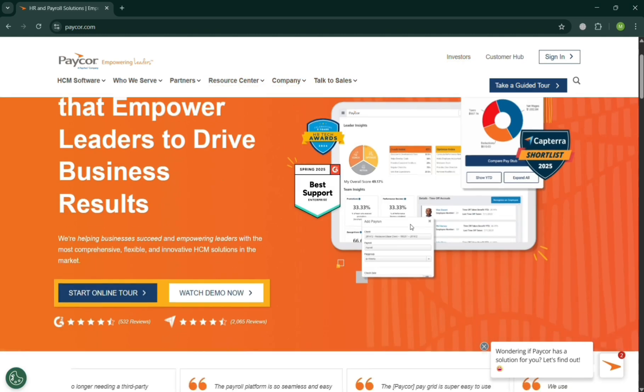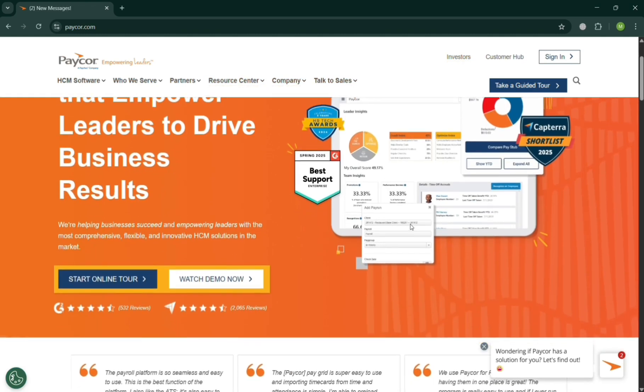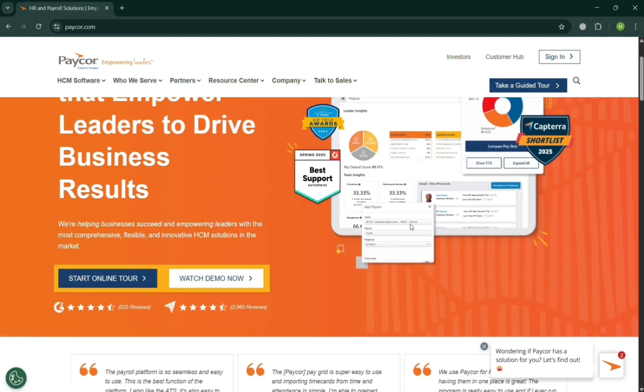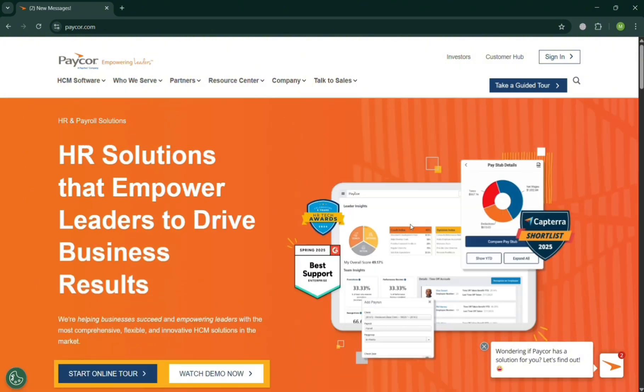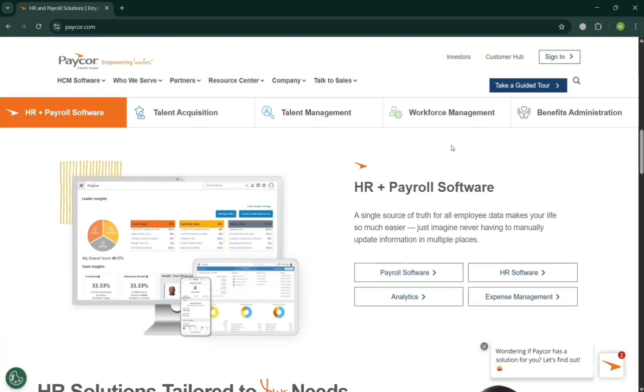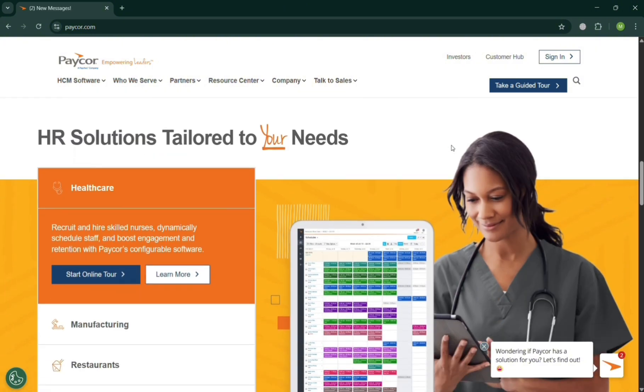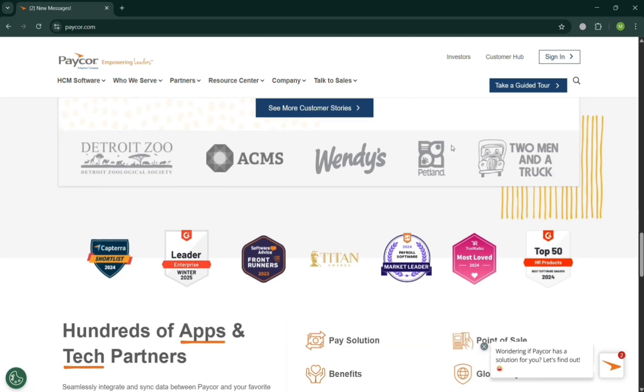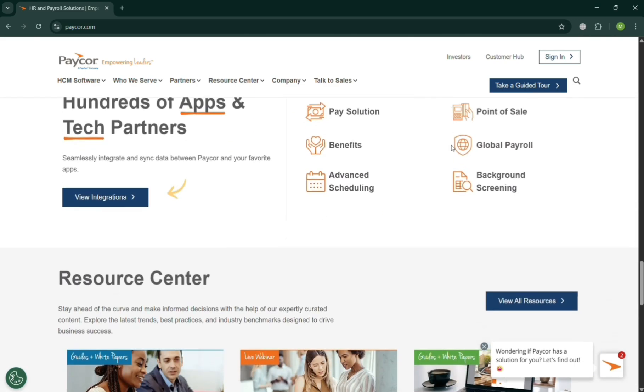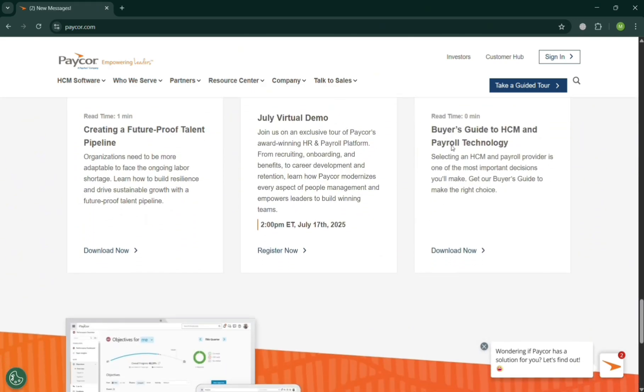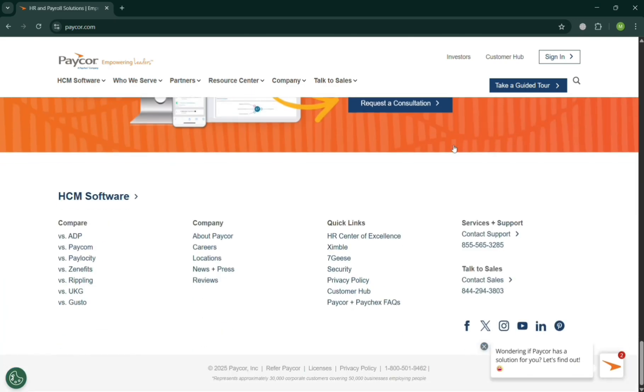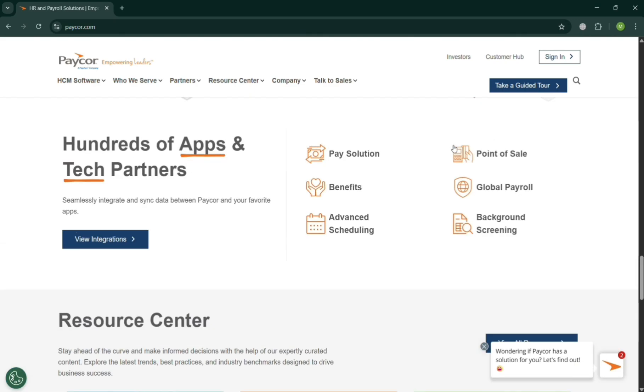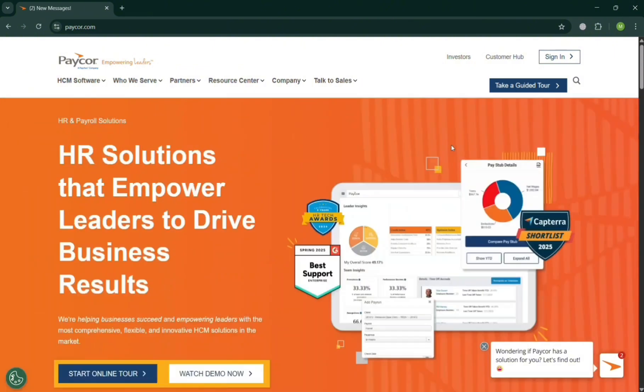PayCore integrates all employee data in a single system offering HR automation, AI-driven tools, and industry-specific workflows, such as for healthcare, manufacturing, restaurants, non-profits to streamline HR processes and compliance.